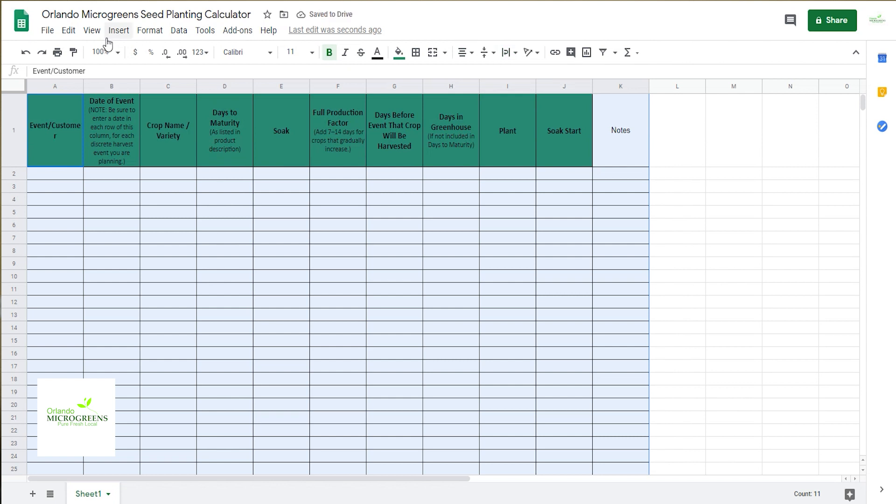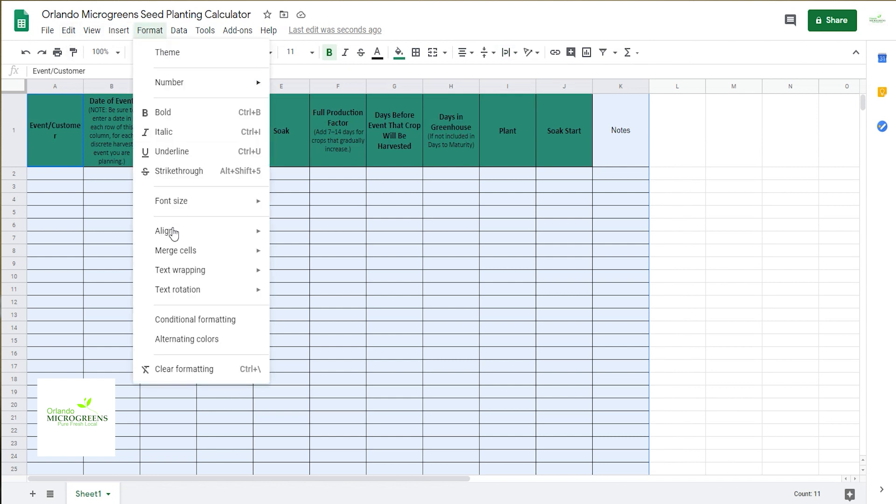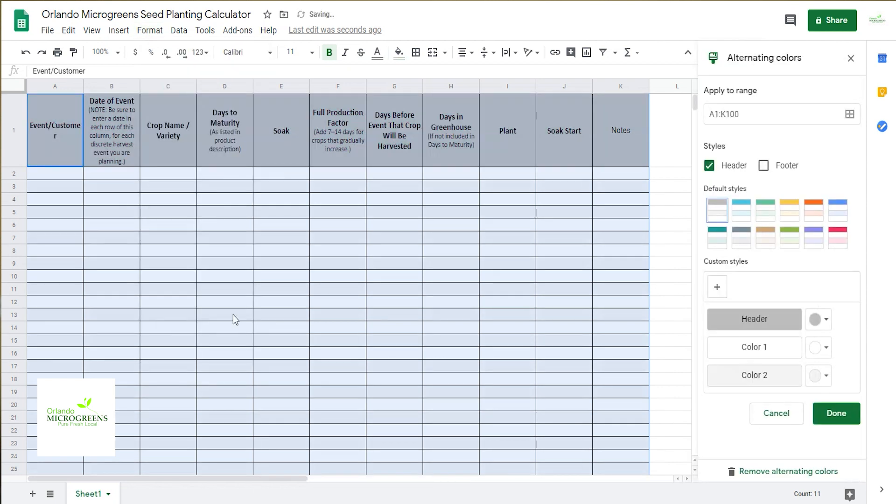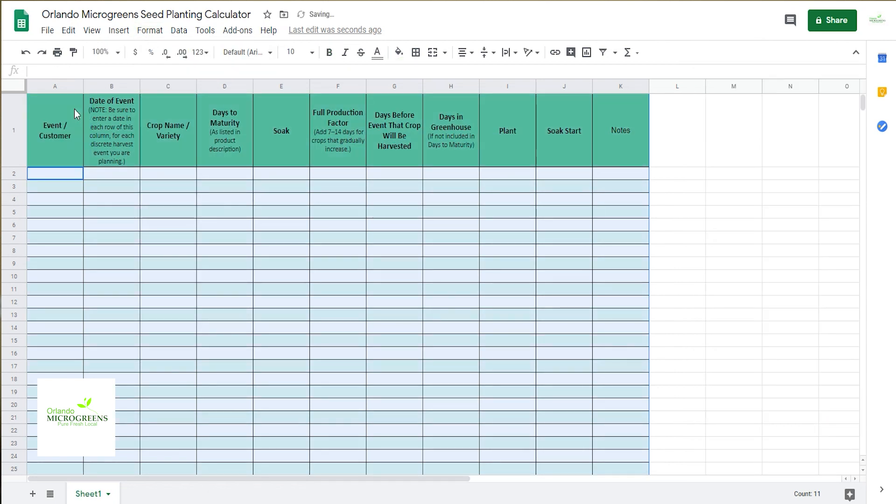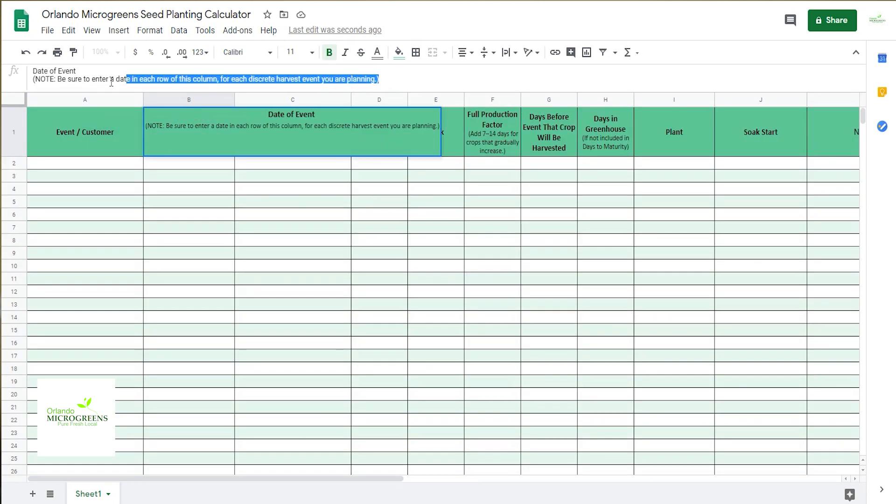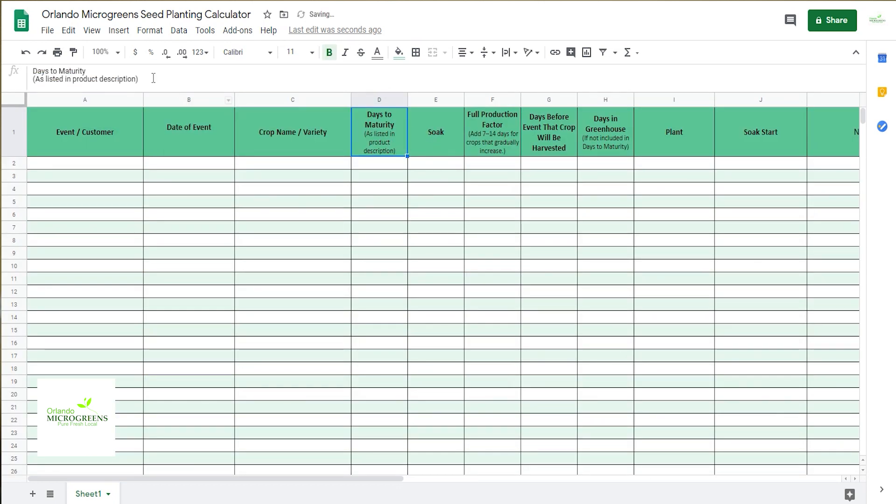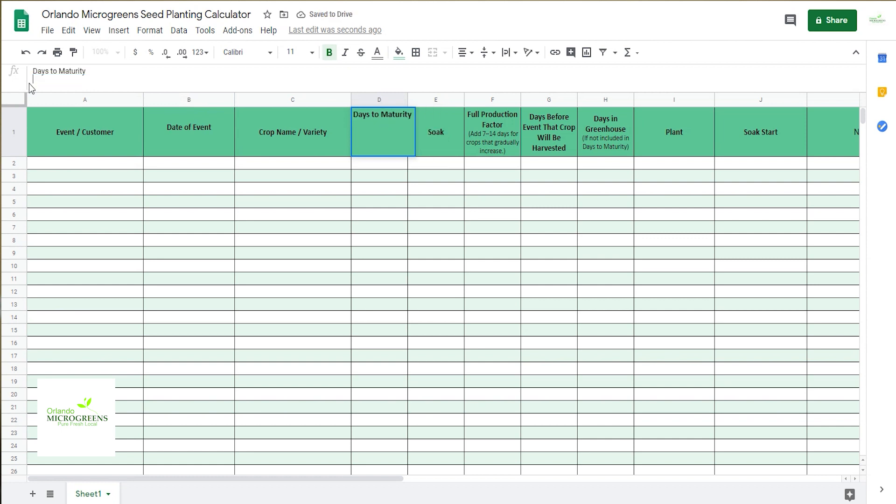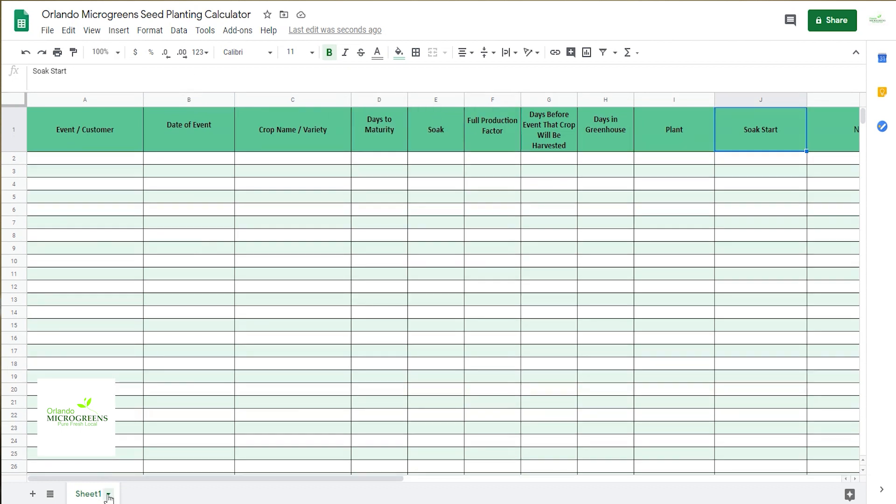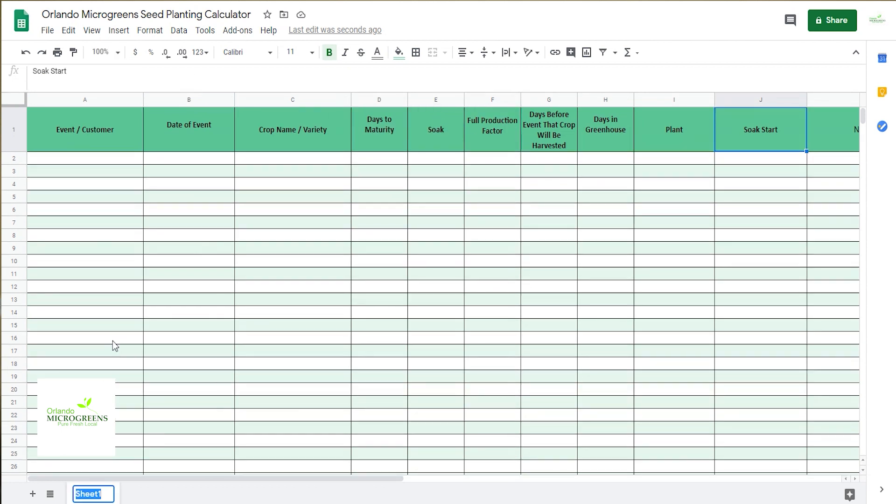So while you got that highlighted, you're going to grab the format, come down to alternative colors, and grab you a nice color for that. You want to kind of make a little more space for some of these so you have room. So rename that to seed planting chart.